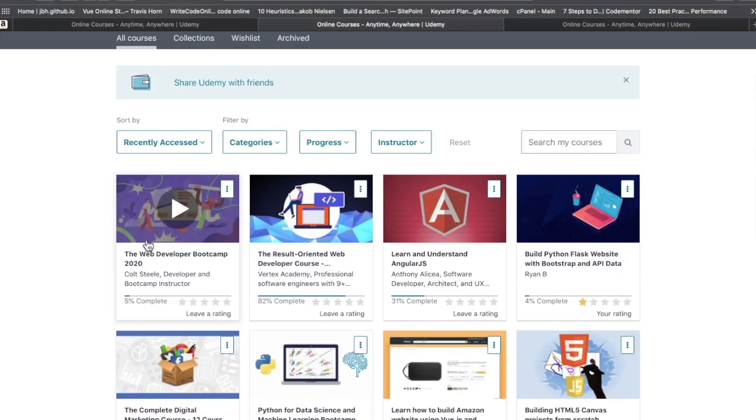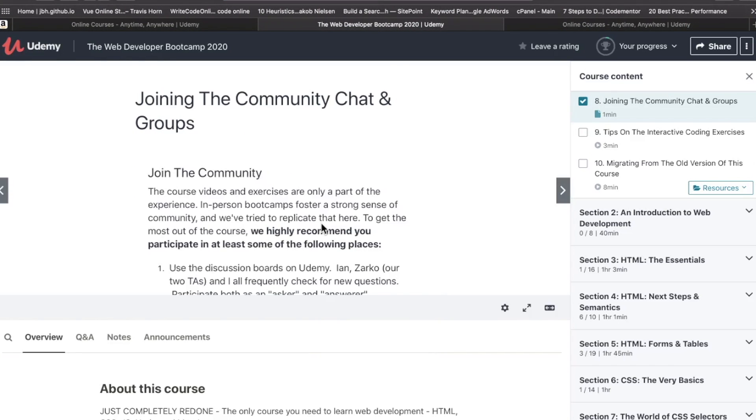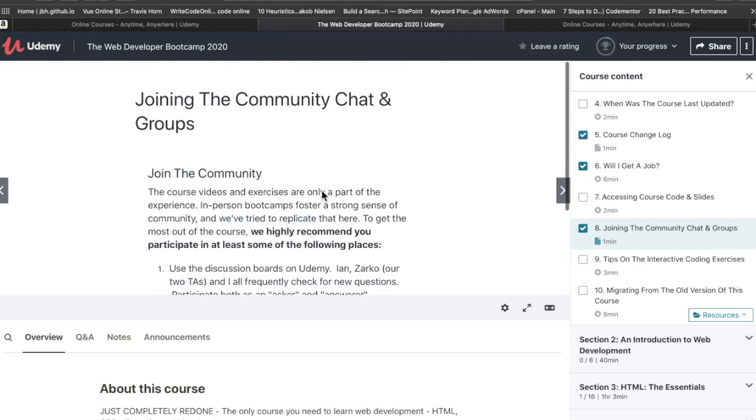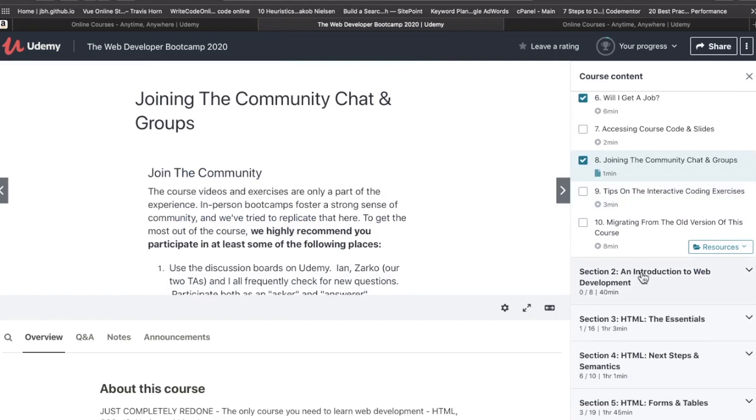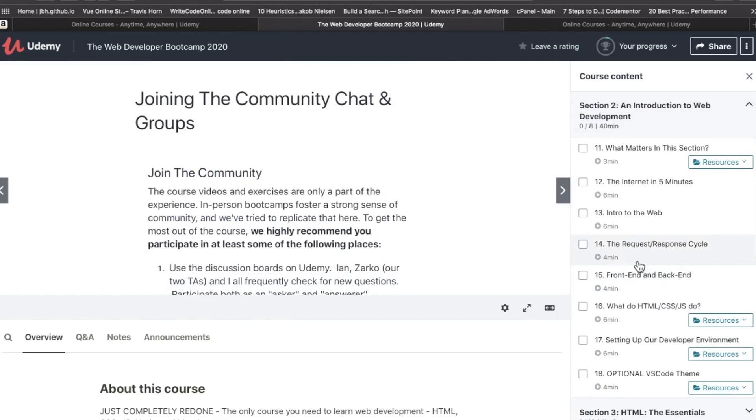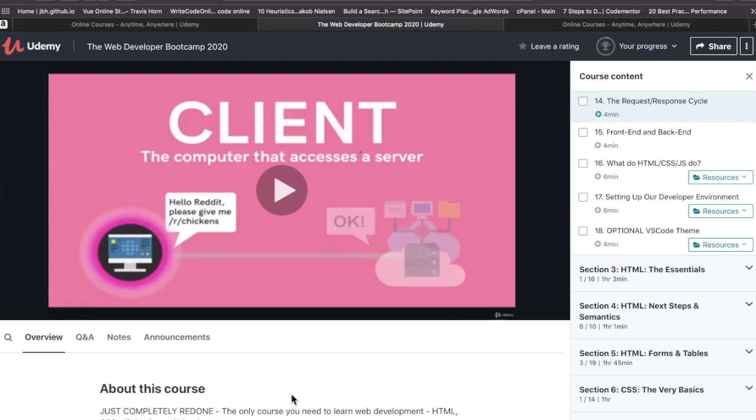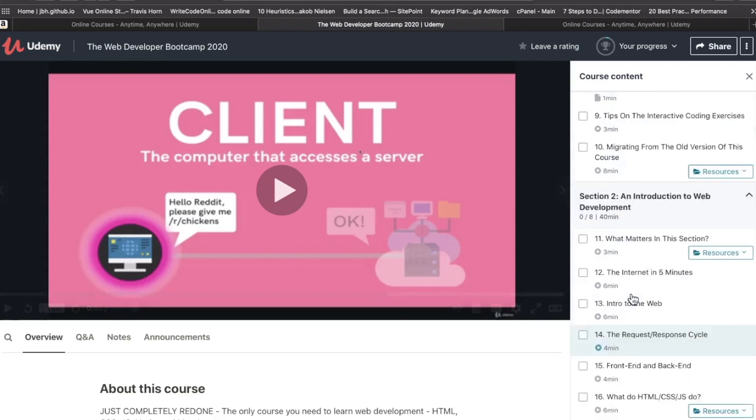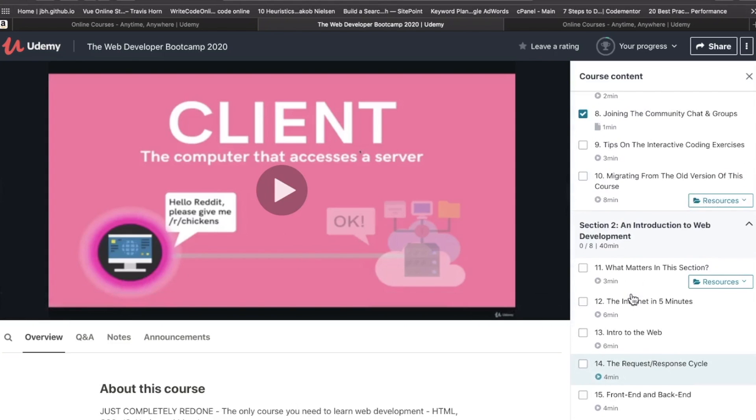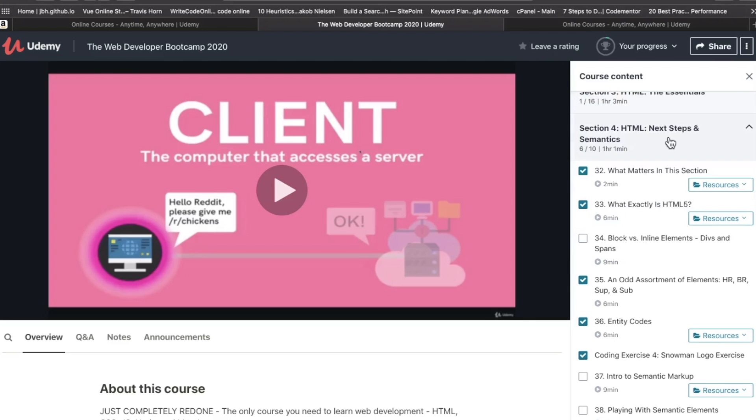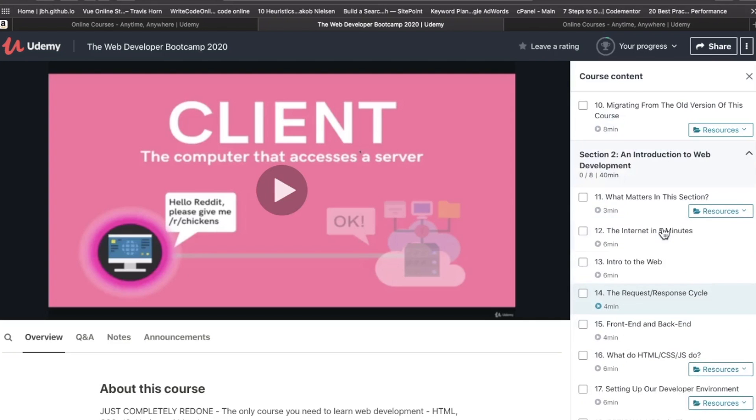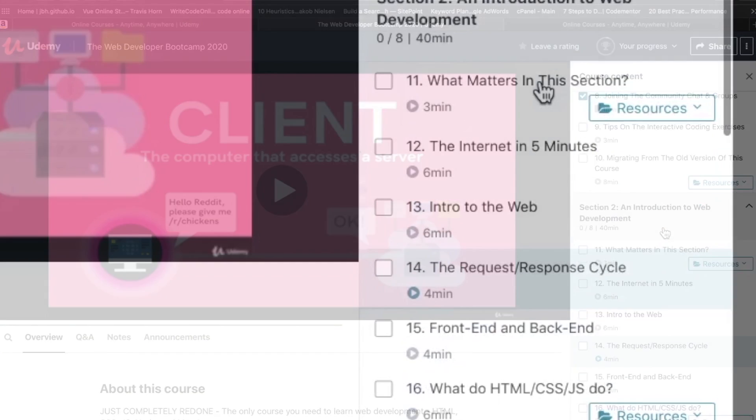Let me pop into The Web Developer Bootcamp and you can get a feel for what the interior of a typical course looks like. Once you get into the actual material, they are all video based. This format is typical of all courses on Udemy.